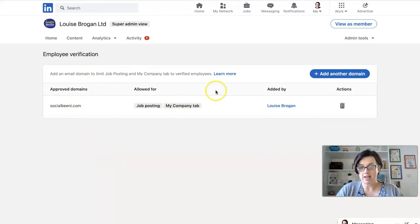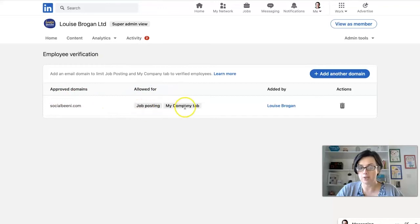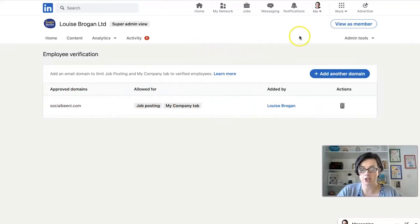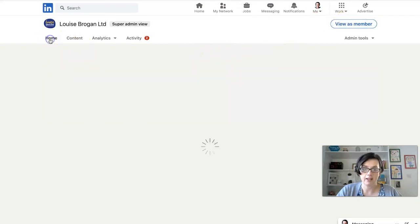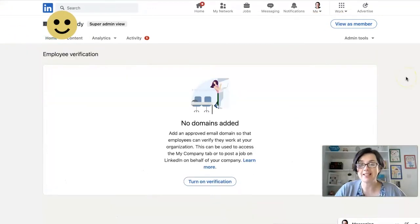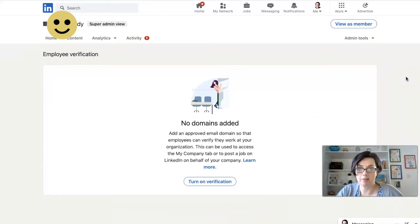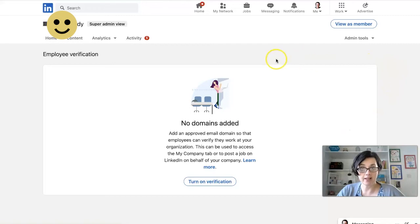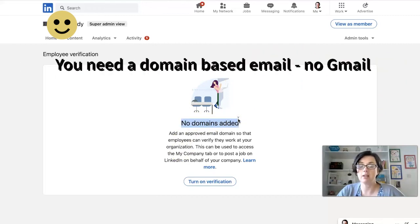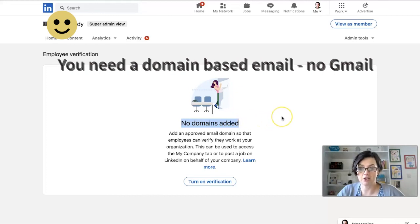If you don't have anything showing here, you click on 'Add a domain.' Approved domains are allowed for job posting and your company tab, and that's how we set up employee verification. LinkedIn is automatically setting this up for a lot of company pages already, but you can check yours by going to admin tools, then employee verification. If it's not already set up, you can do it here yourself — you just need to add the domain that your staff have an email attached to.